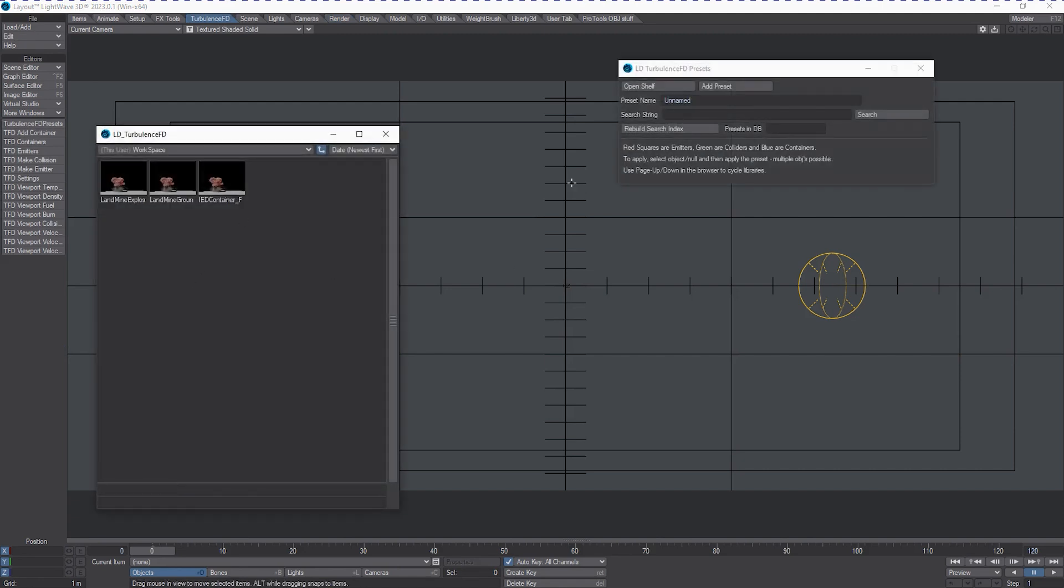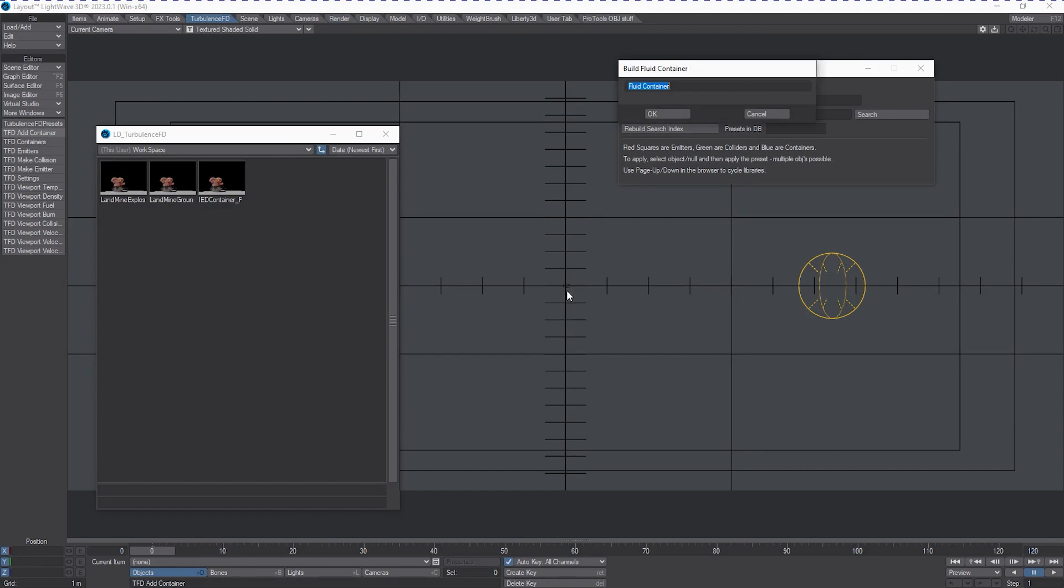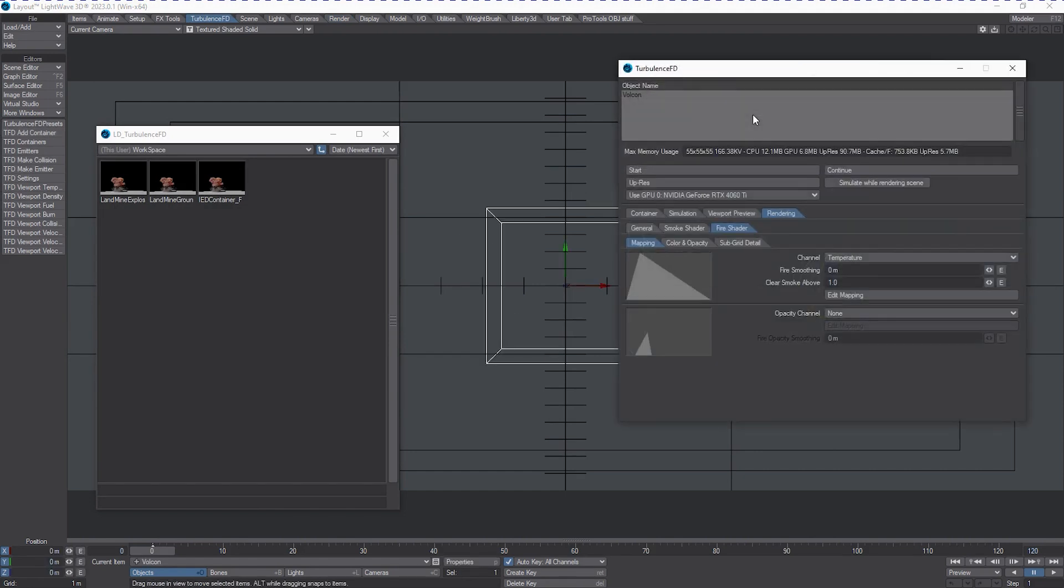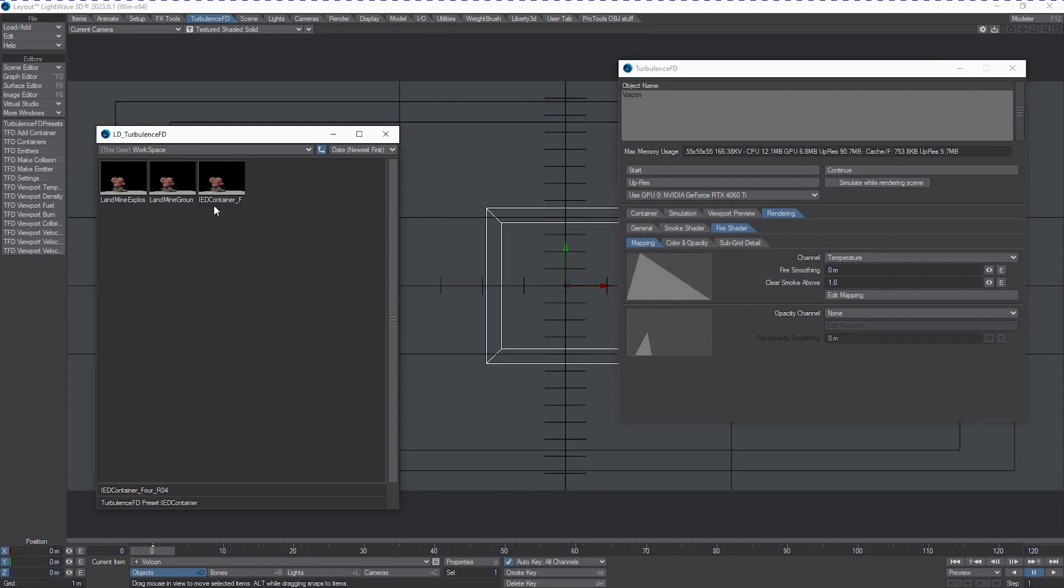We can effectively close that now. And we can go over to our TurbulenceFD window. And we're going to go to the TurbulenceFD presets. And we are going to go and add a container. And we can change this. Just go volcon. All right. Now, we're going to double click the IED container for and we're going to load that.